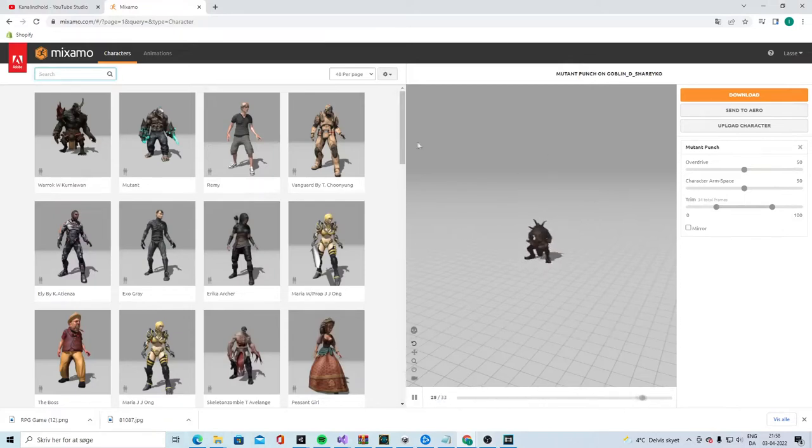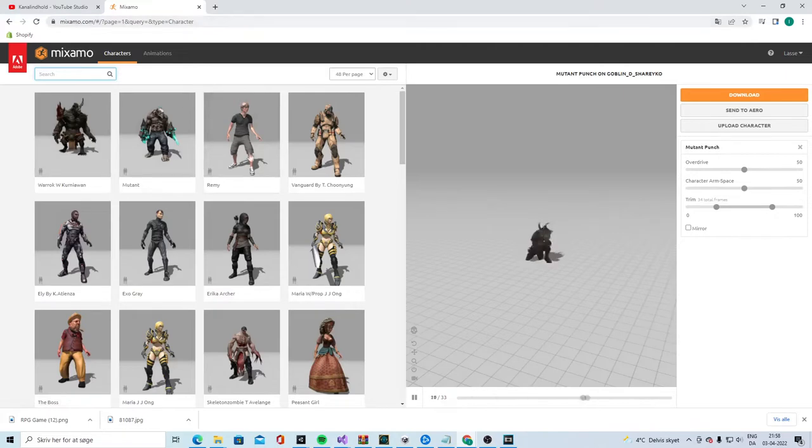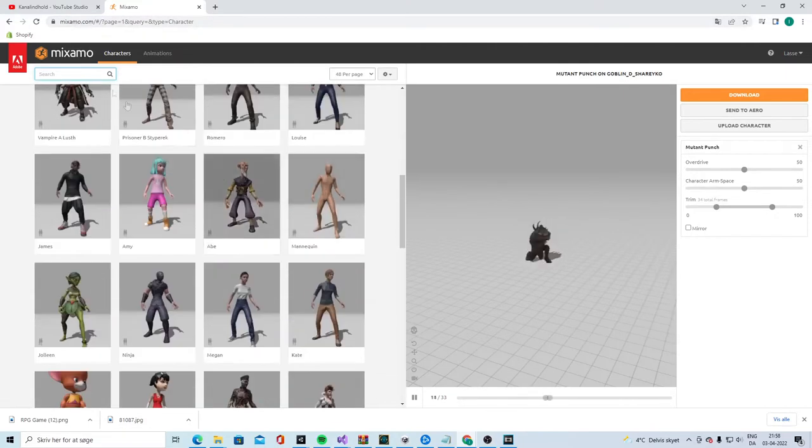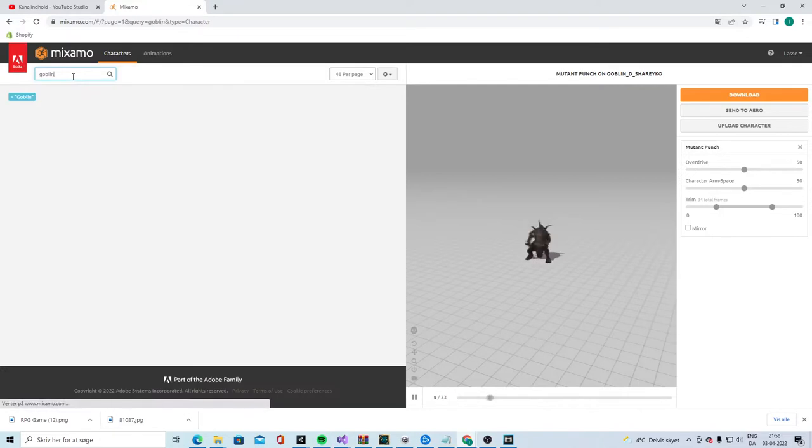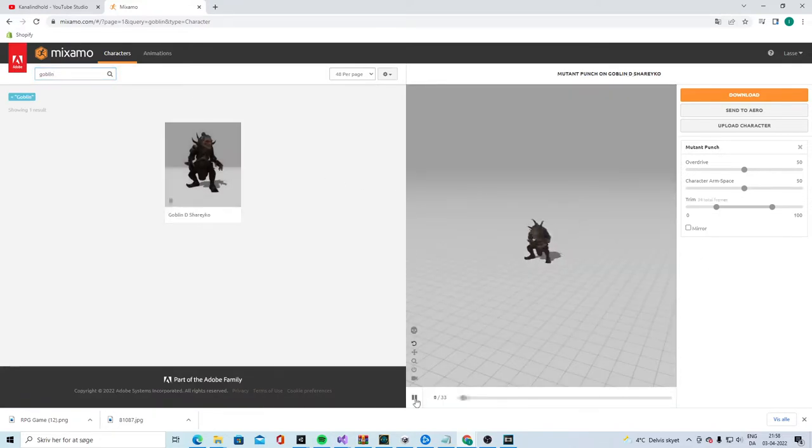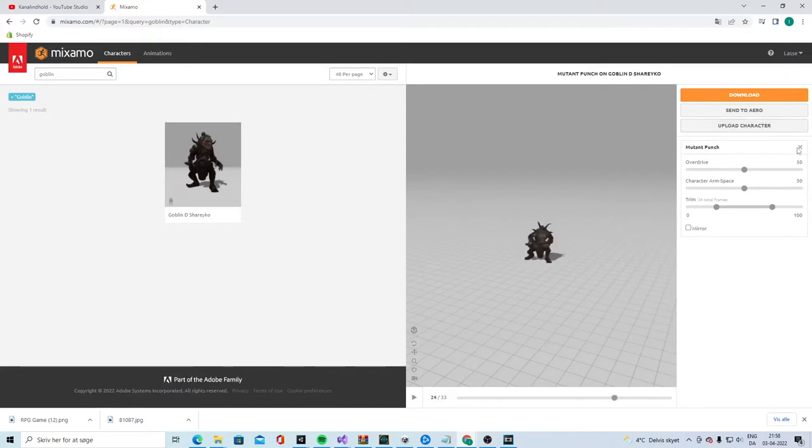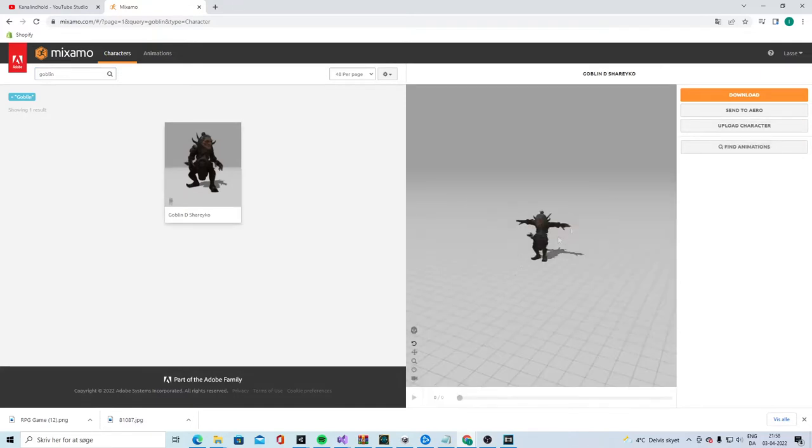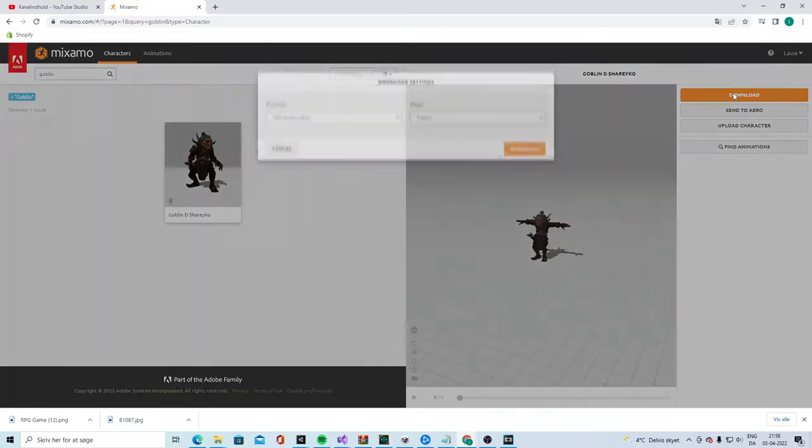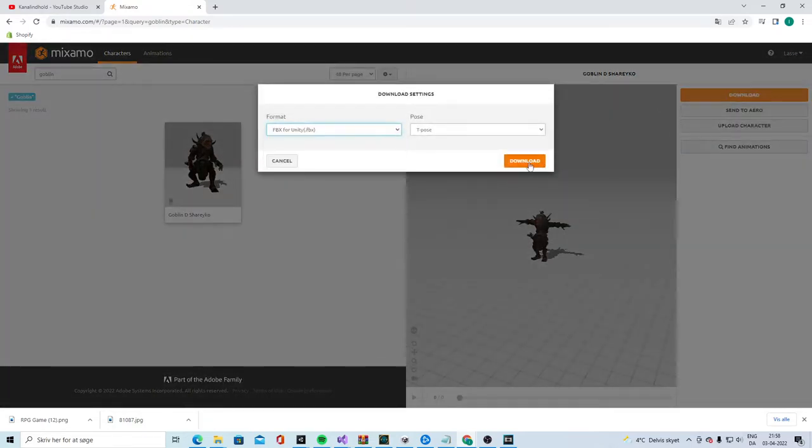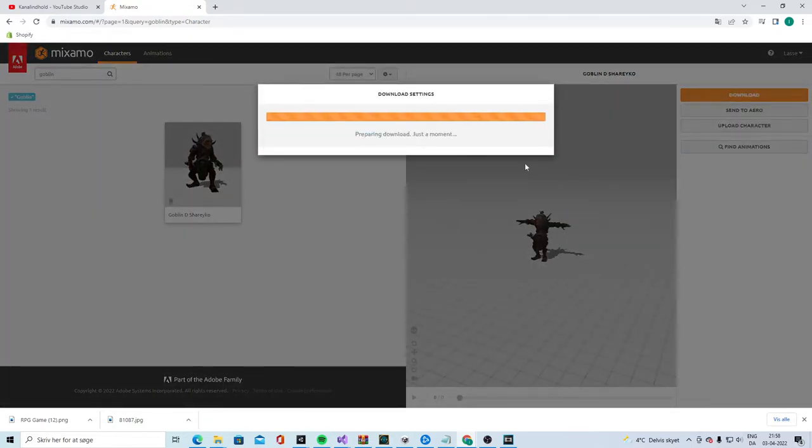The enemy animations. I will go onto this website and pick an enemy. I chose the goblin as the enemy. You can choose whichever you like. When you have found an enemy you like, you see like a T-Pose here. You click download for unity T-Pose, download.